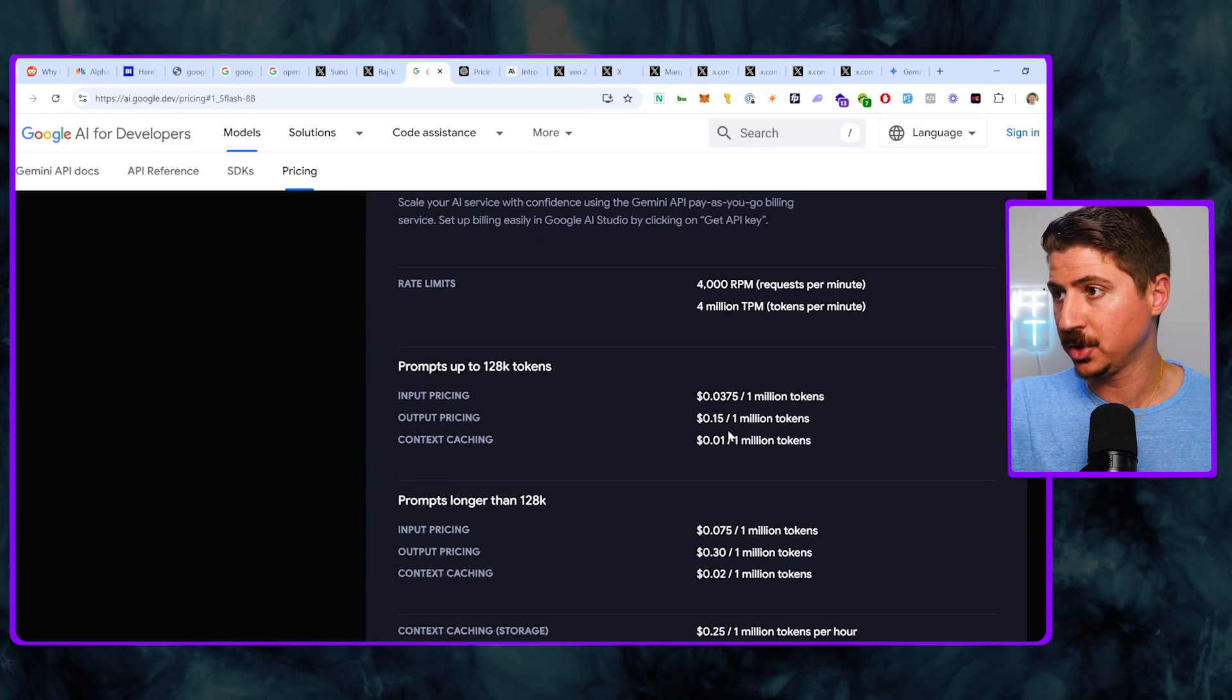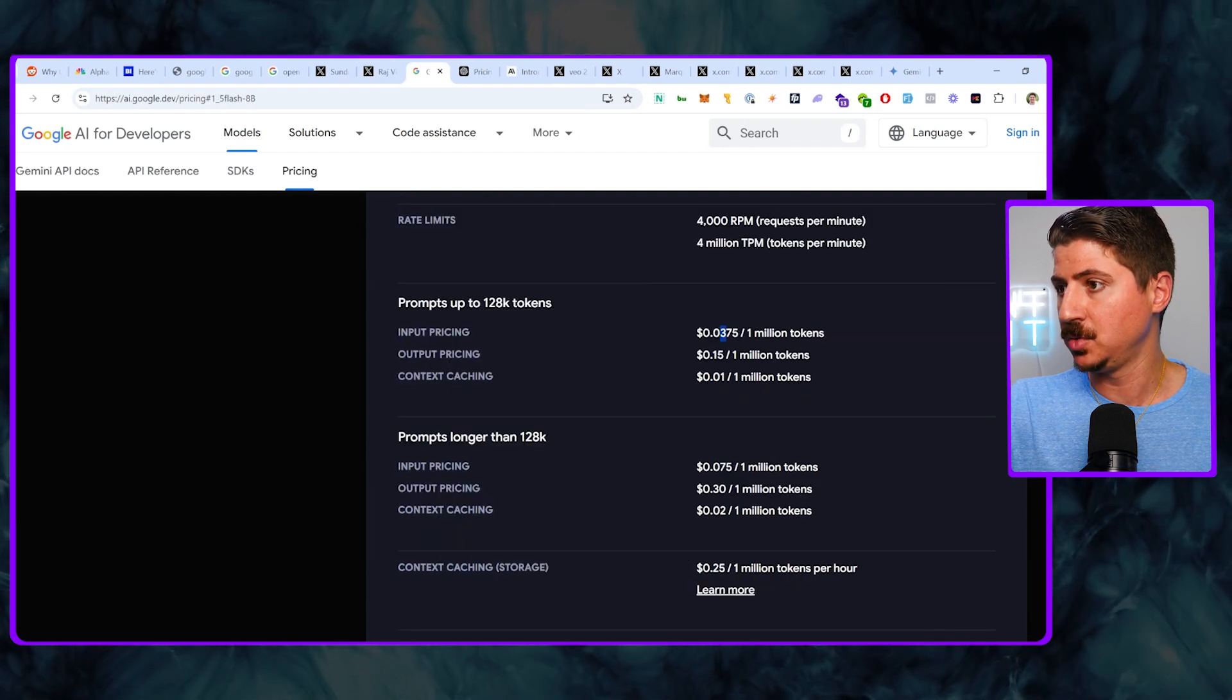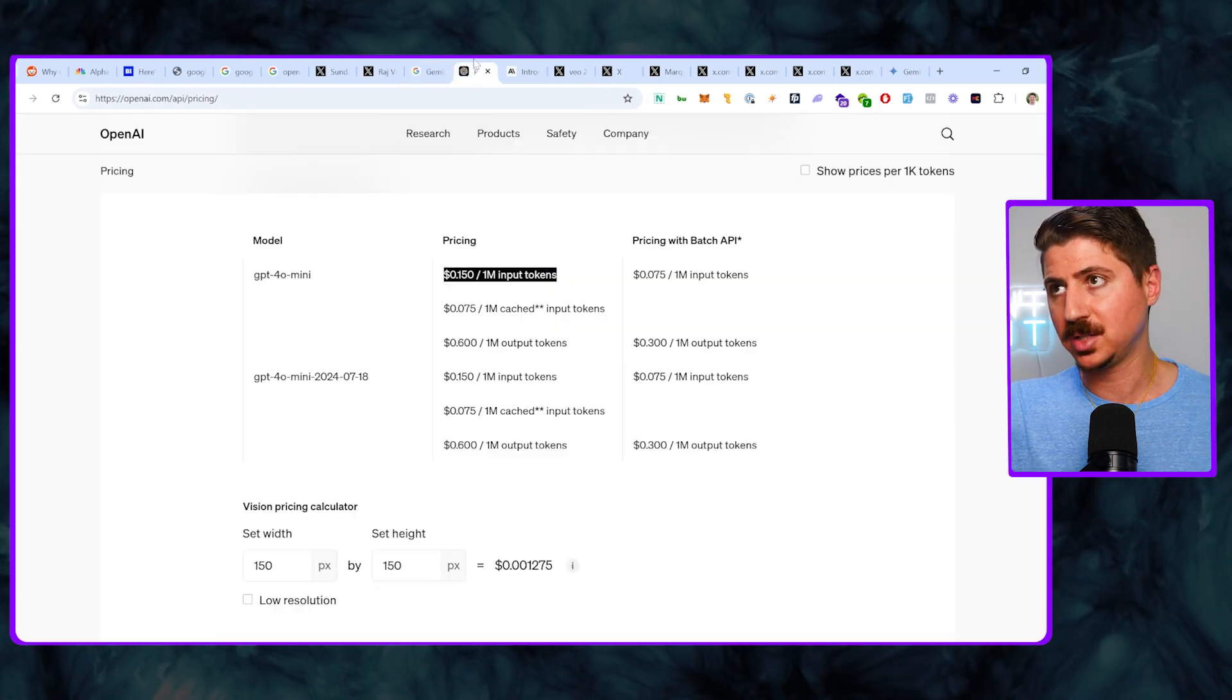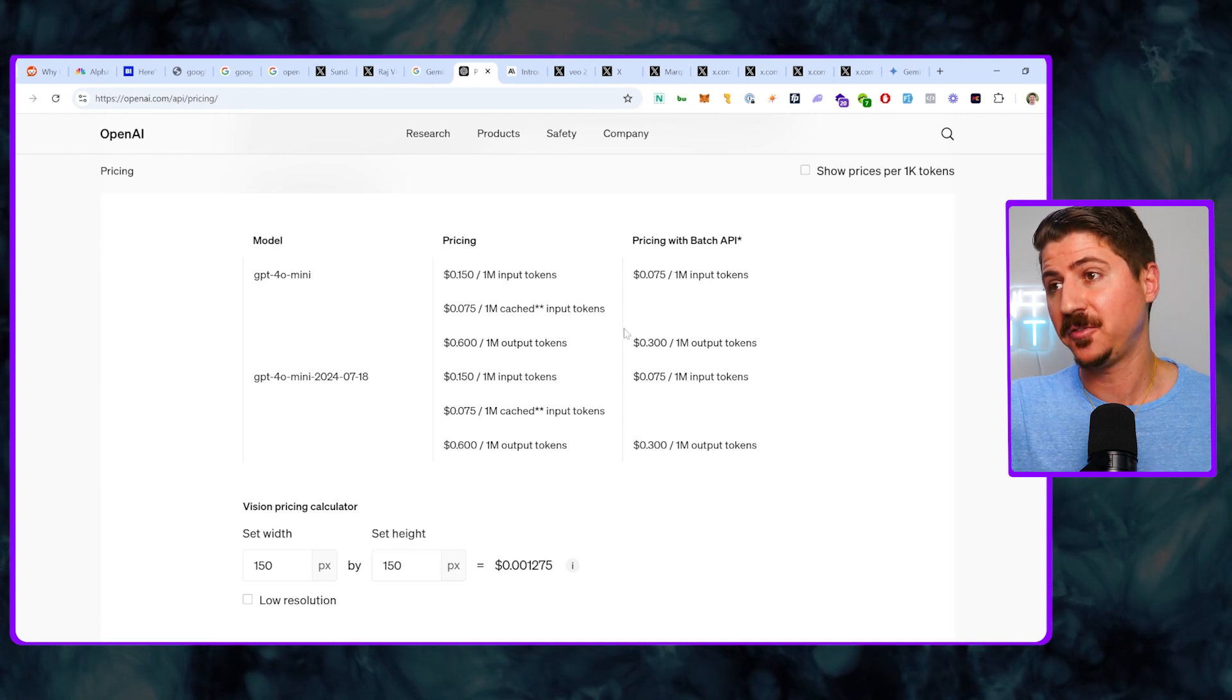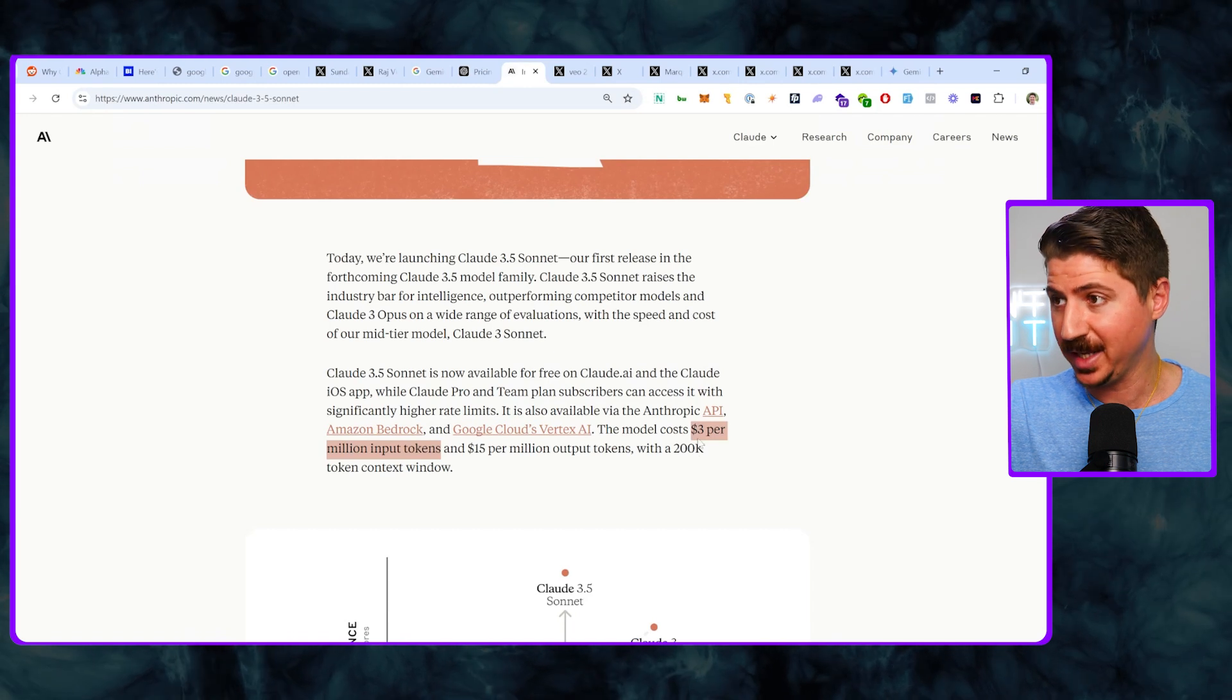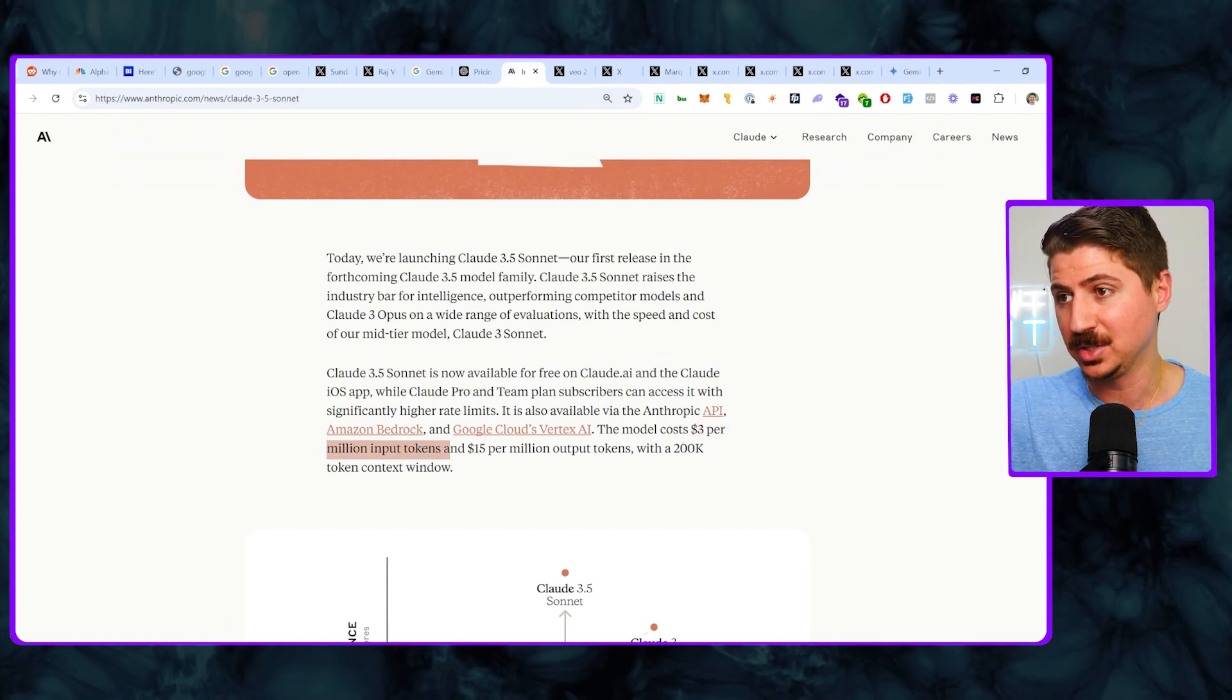Now if we go to their paid model here, you can see that it's only 3 cents per 1 million tokens and we actually get up to 7.5 cents for long prompts that are 128K. If we compare that to ChatGPT's 4.0 mini model, which is their biggest model right now, it's literally five times more expensive at 15 cents per 1 million tokens. If we compare that to 3.5 Sonnet, it's literally 100 times less expensive. They charge $3 per million tokens.